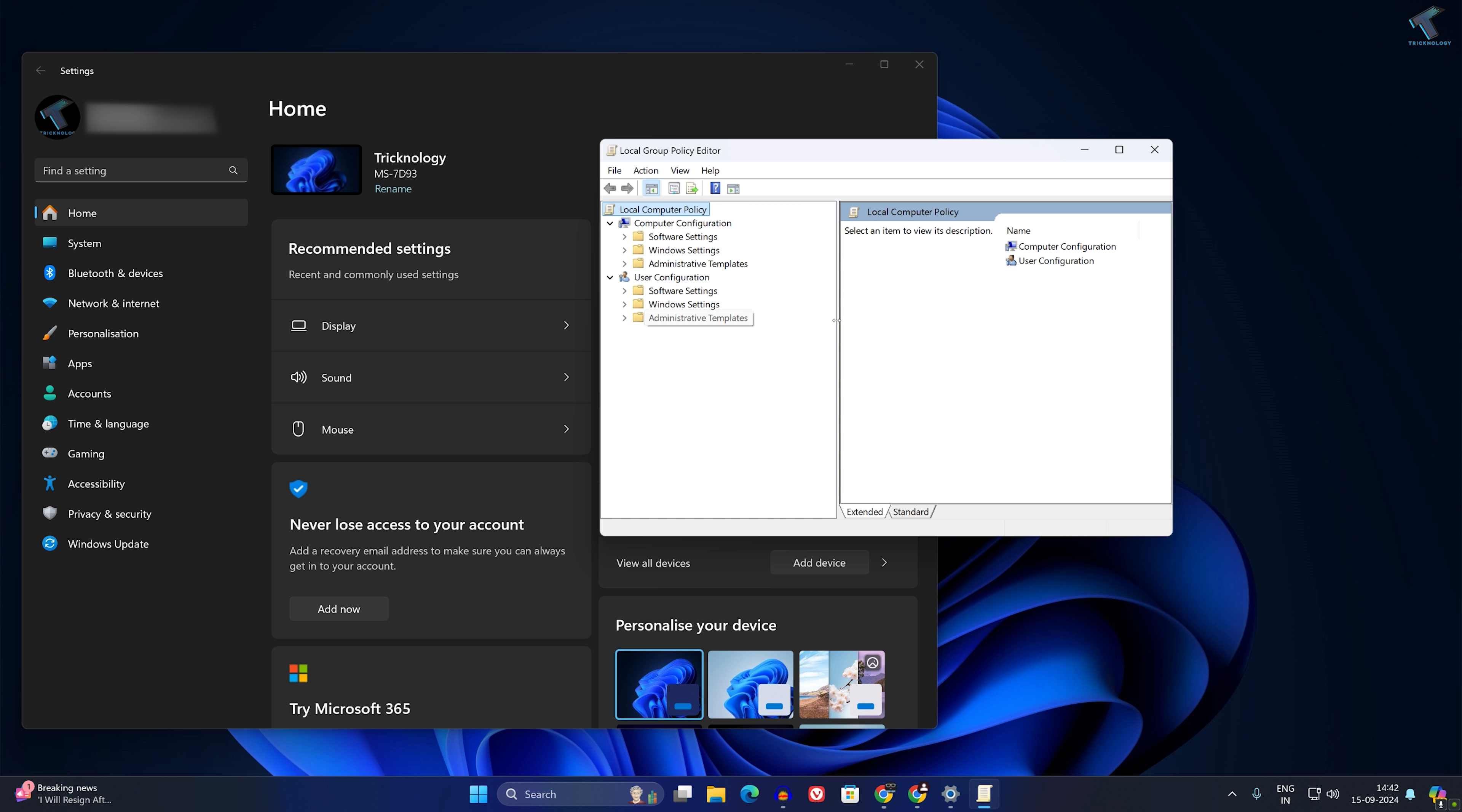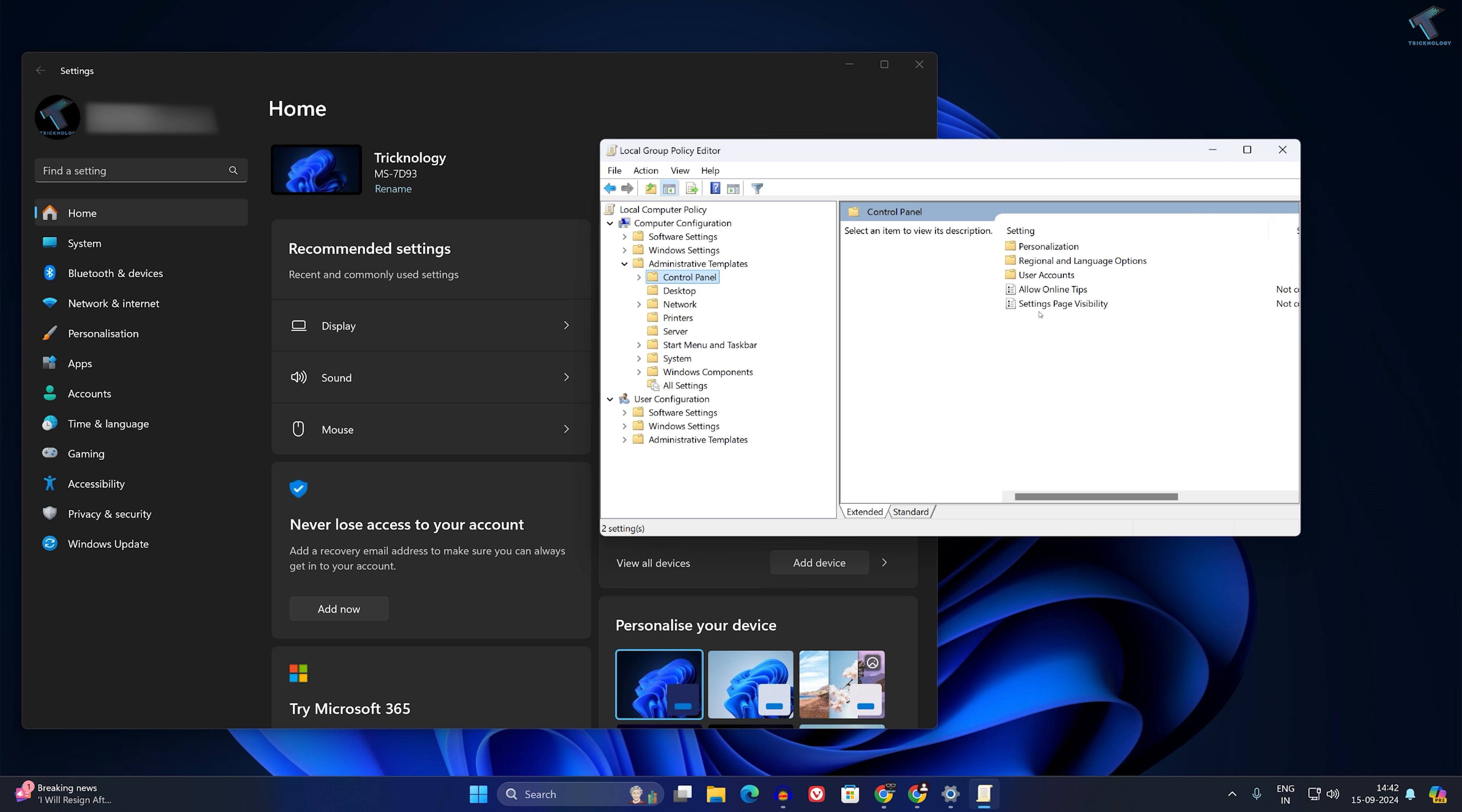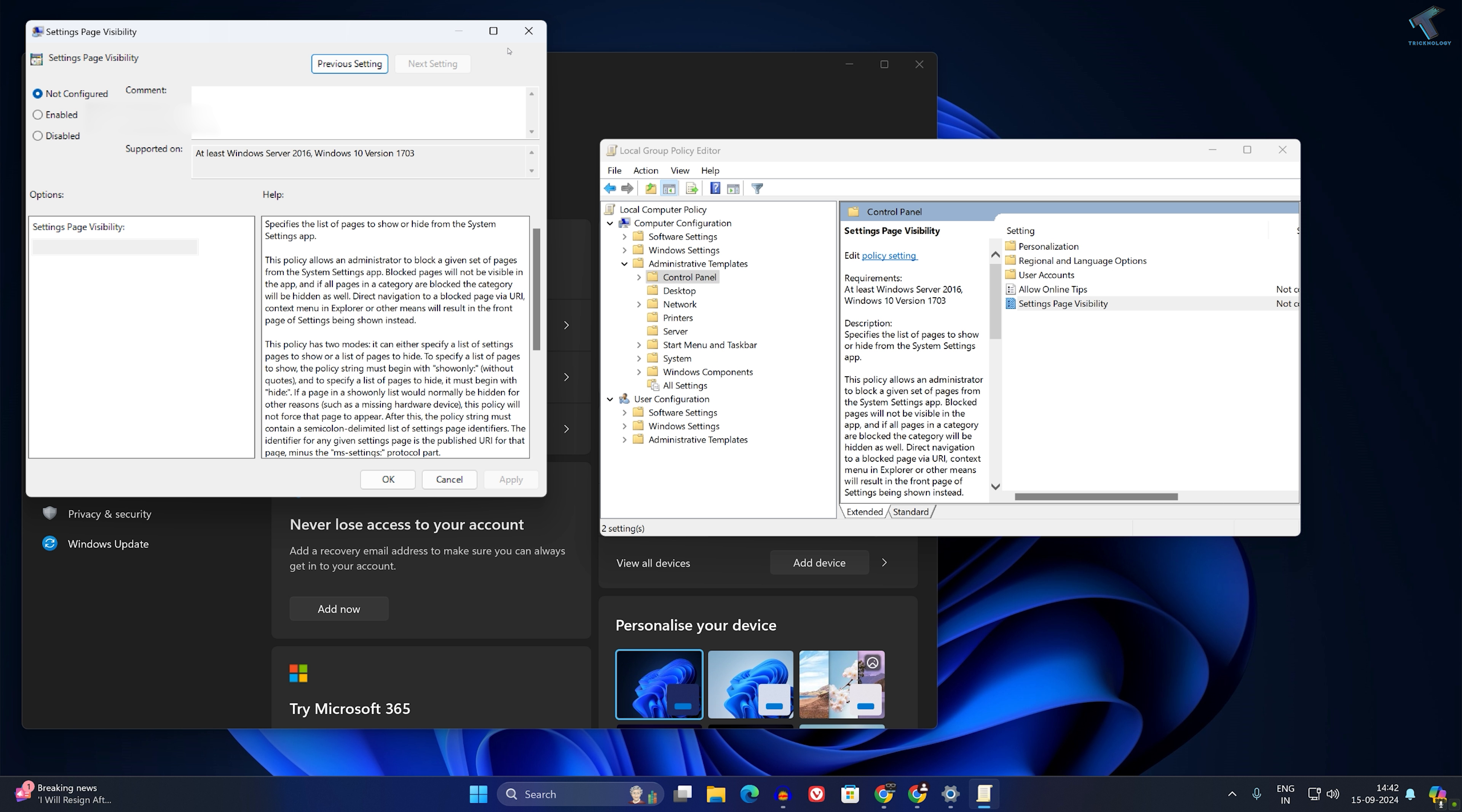expand Computer Configuration, then expand Administrative Templates. Now select the Control Panel folder. On your right side, you will see an option called Settings Page Visibility. Double-click on it.